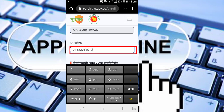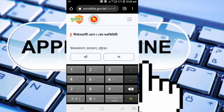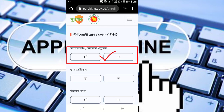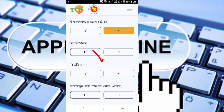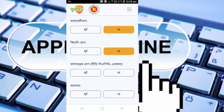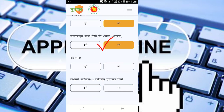After entering the mobile number, you will see health condition options. Select the applicable option — for example, if you have diabetes, select that option. There is also an option for other conditions. Select the appropriate one. In the next box, there are options such as kidney disease — select if applicable.